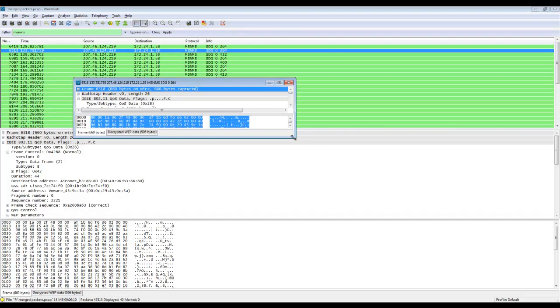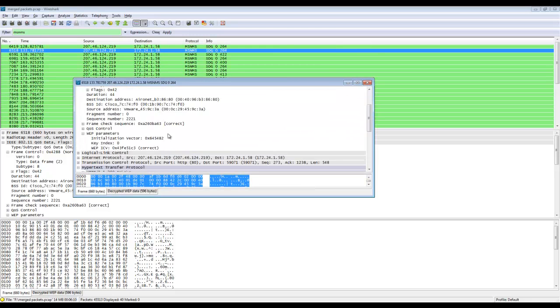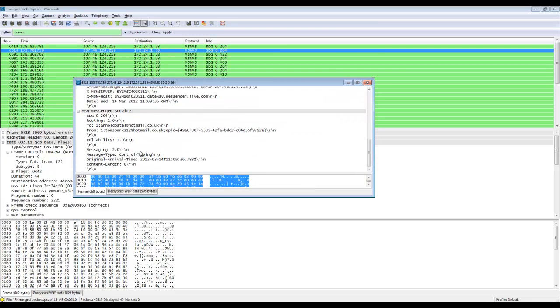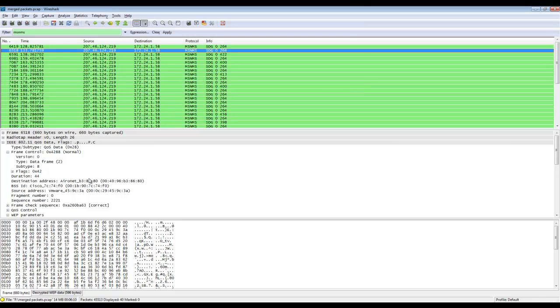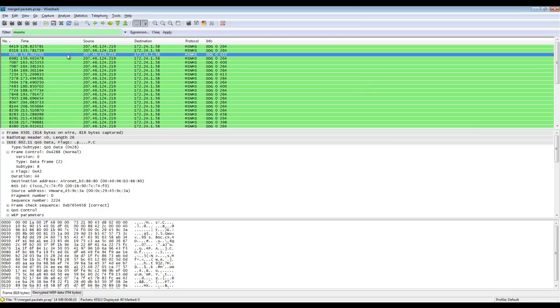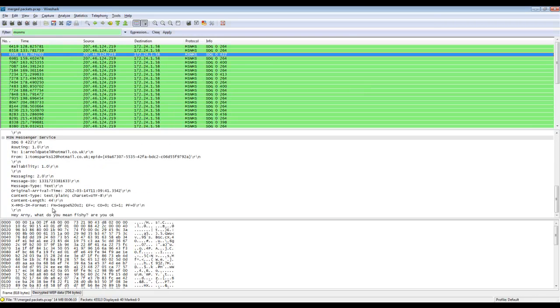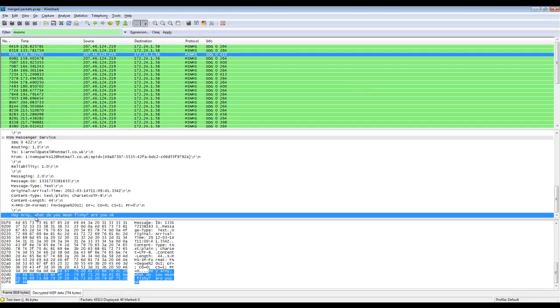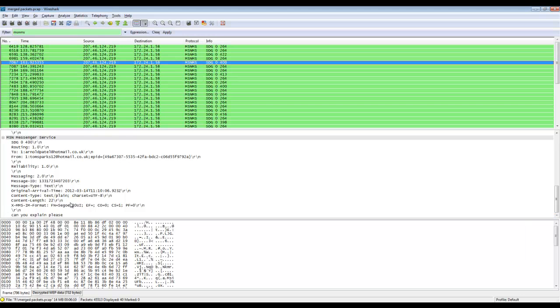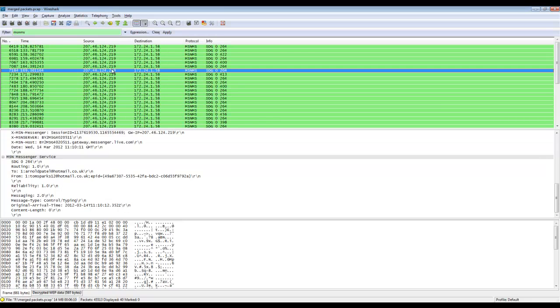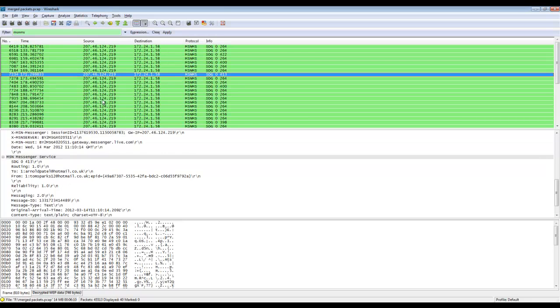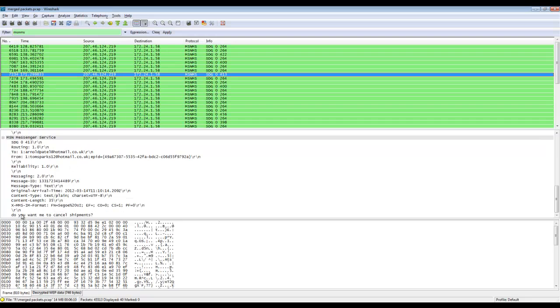So we're going to do a filter on MSN MS. Some packets will contain information on the conversation and some will not. That one didn't. Next one. What do you mean fishy? Are you ok? Can you explain this? These are messages coming out, coming from externally, from Arnold Patel.